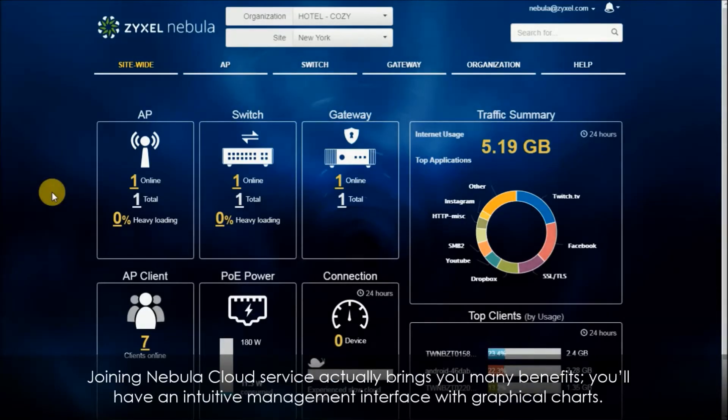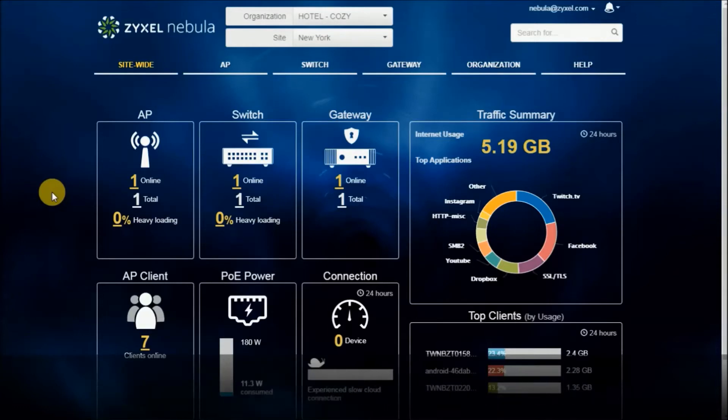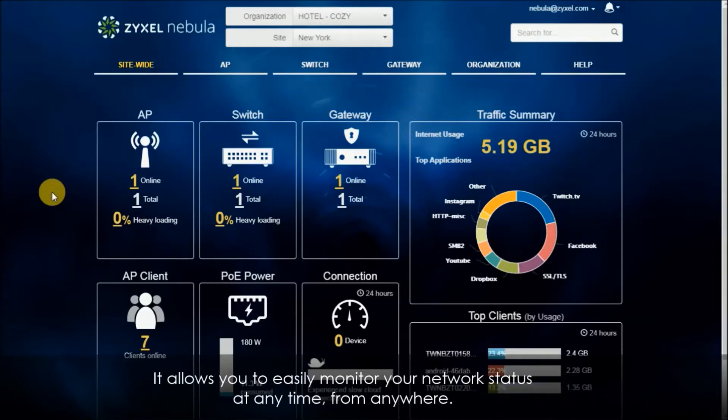Joining Nebula cloud service actually brings you many benefits. You'll have an intuitive management interface with graphical charts. It allows you to easily monitor your network status at any time from anywhere.